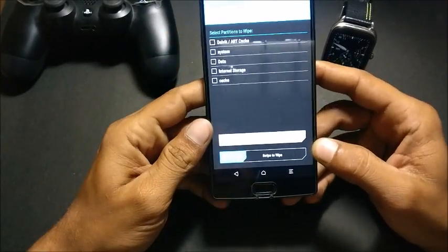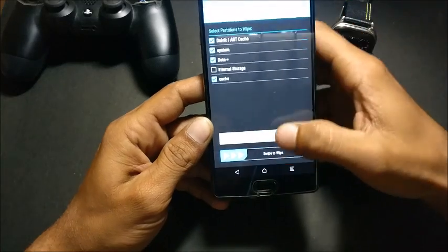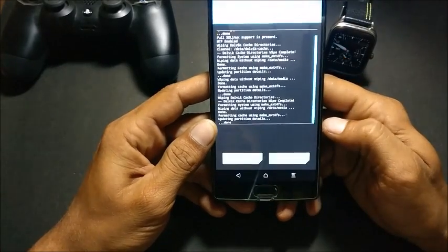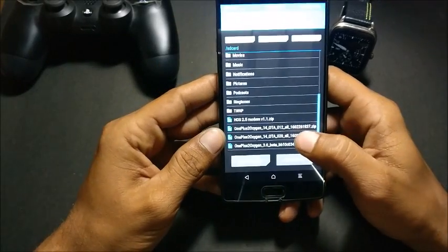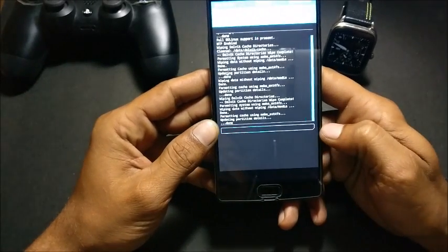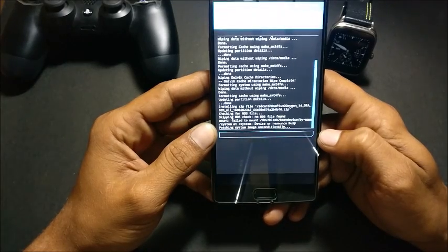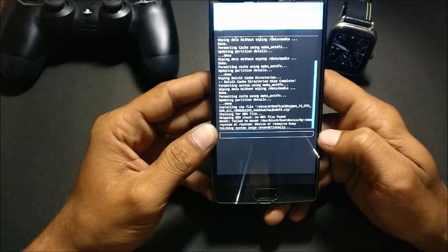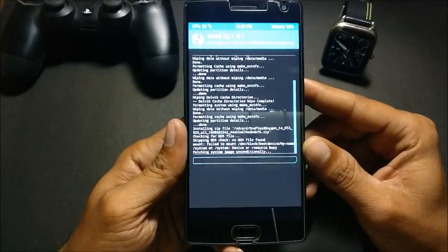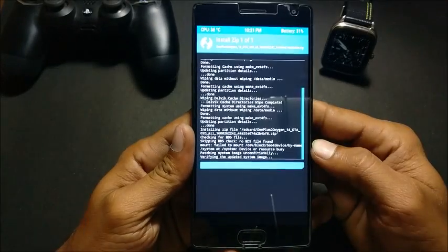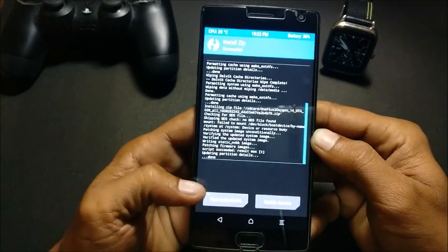Go to Advanced Wipe, select everything leaving internal memory, then swipe to wipe. Once it is done, go back and install OxygenOS, swipe to flash, and wait for the process to complete.